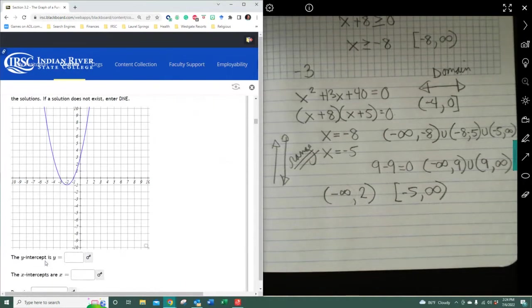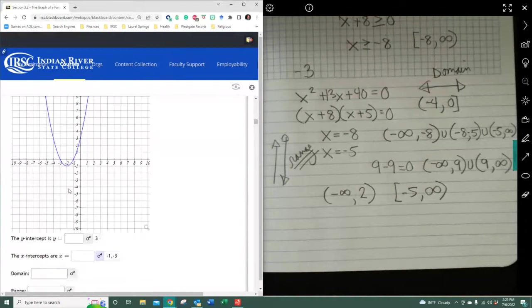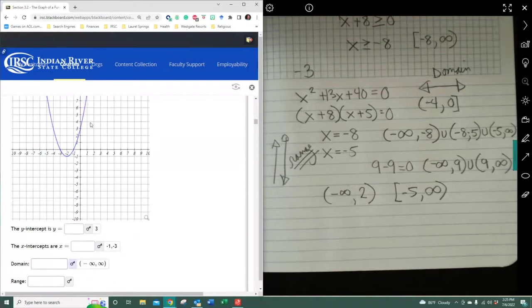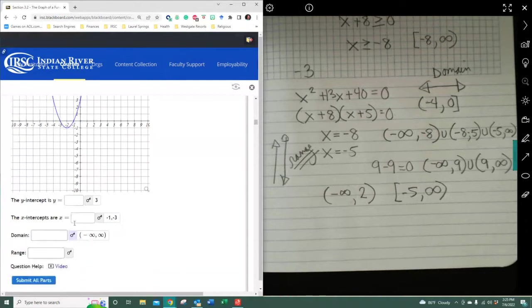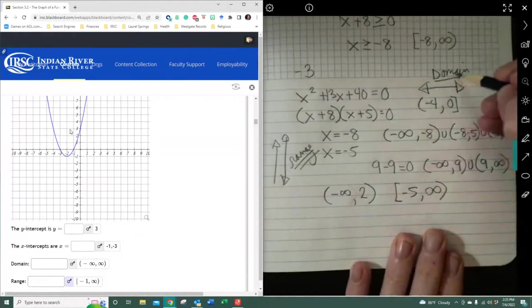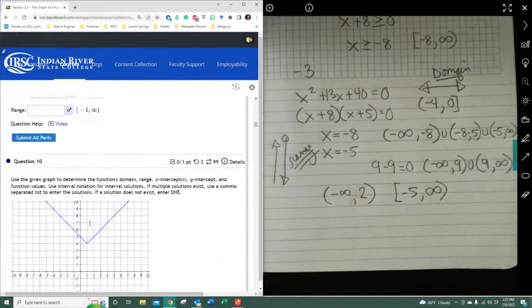Looking at a quadratic (parabola): the y-intercept is at 3, the x-intercept is at negative 3 and negative 1. The domain of all quadratics or parabolas is from negative infinity to positive infinity. For an upward-bound parabola, the range starts at negative 1 going to infinity, inclusive. Remember: domain is read left to right, range is read bottom to top.